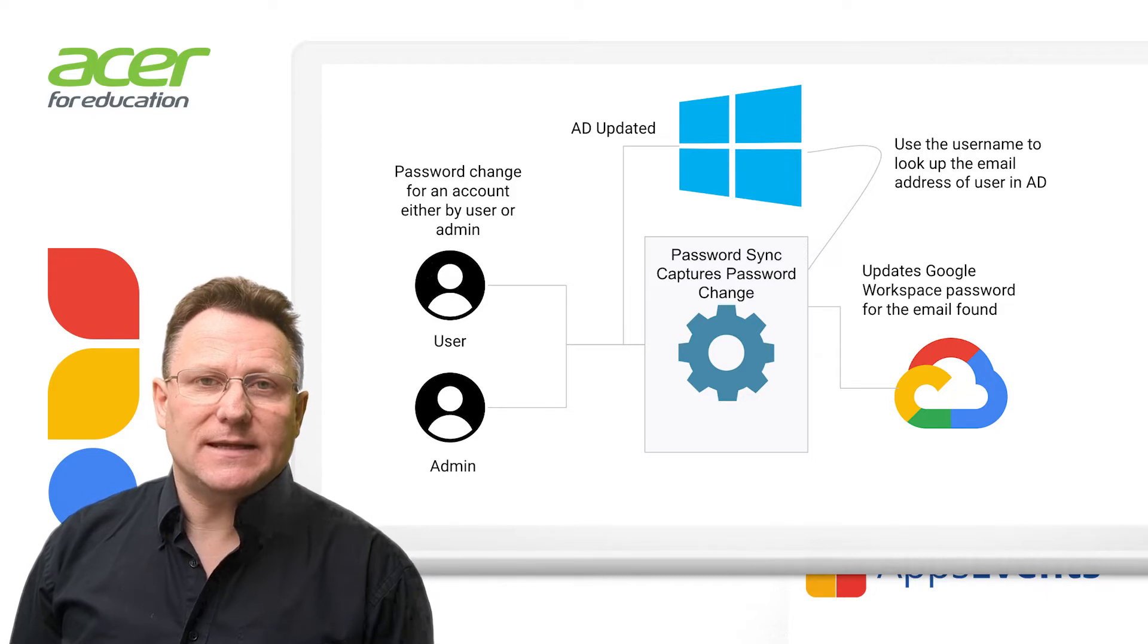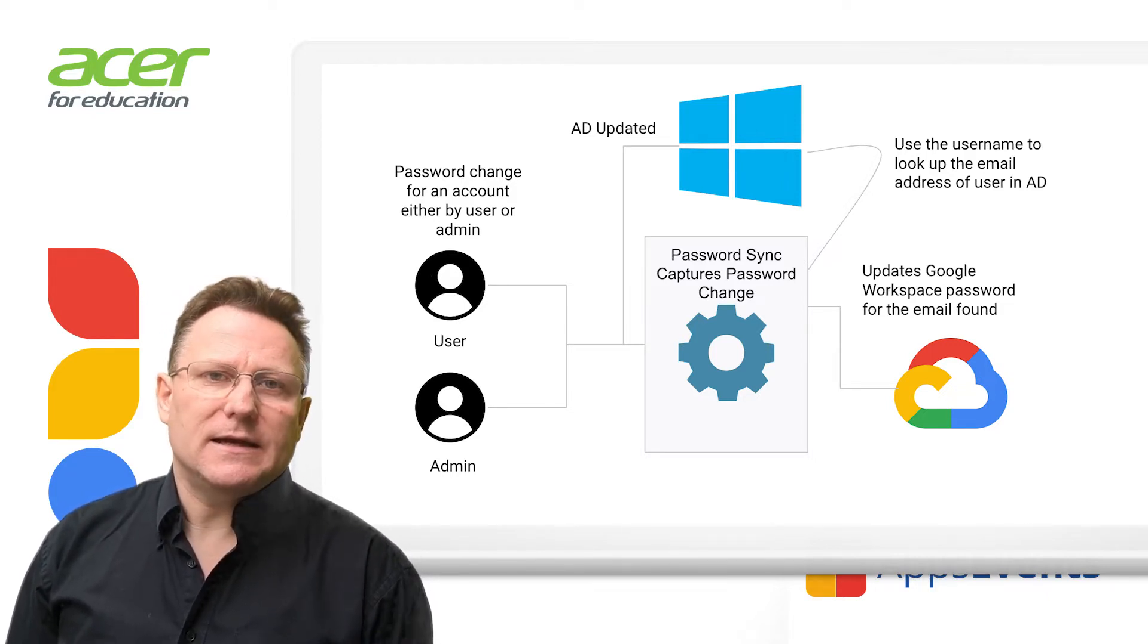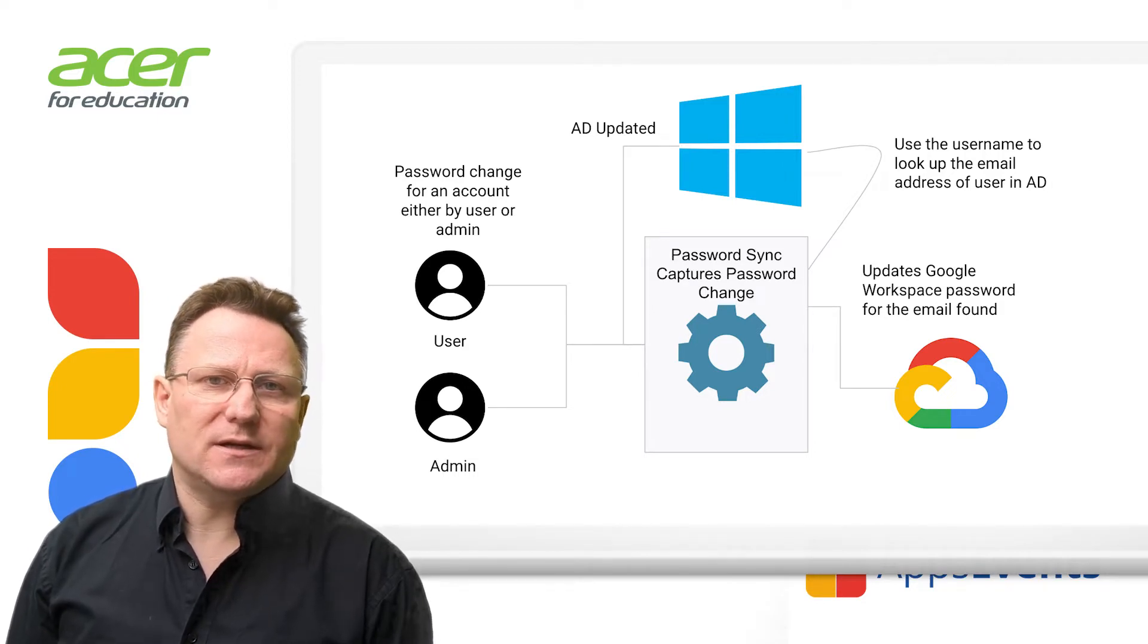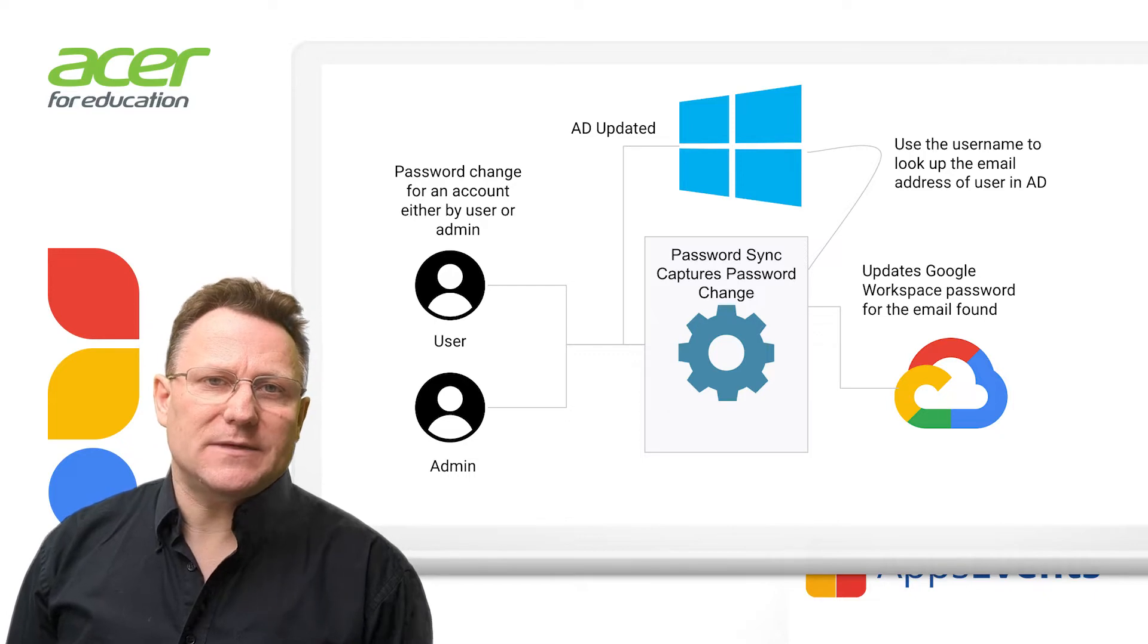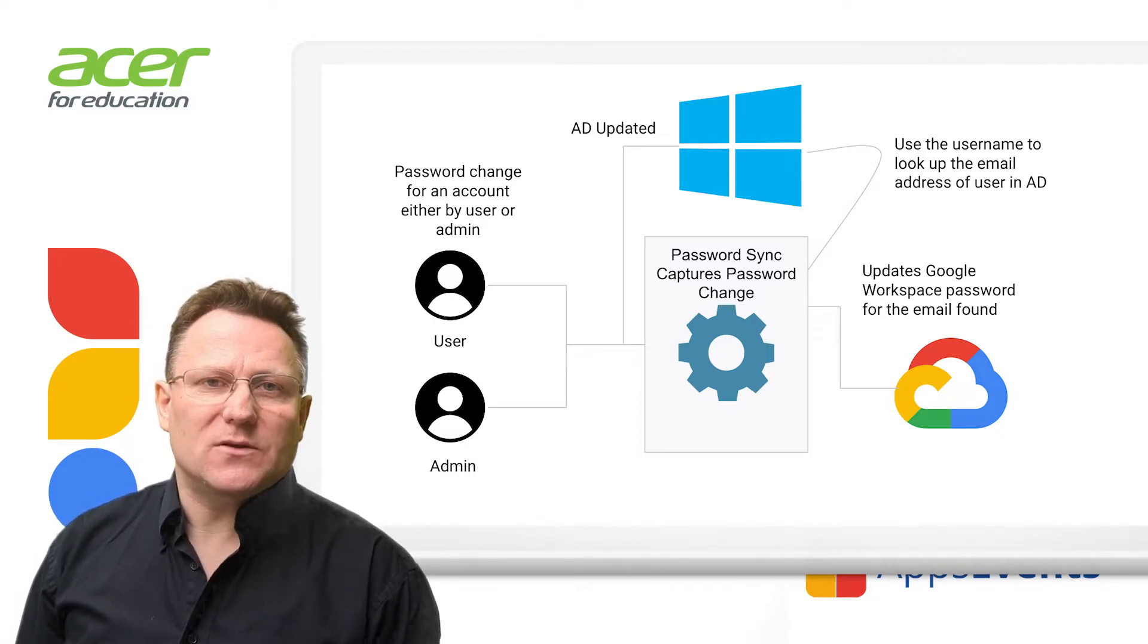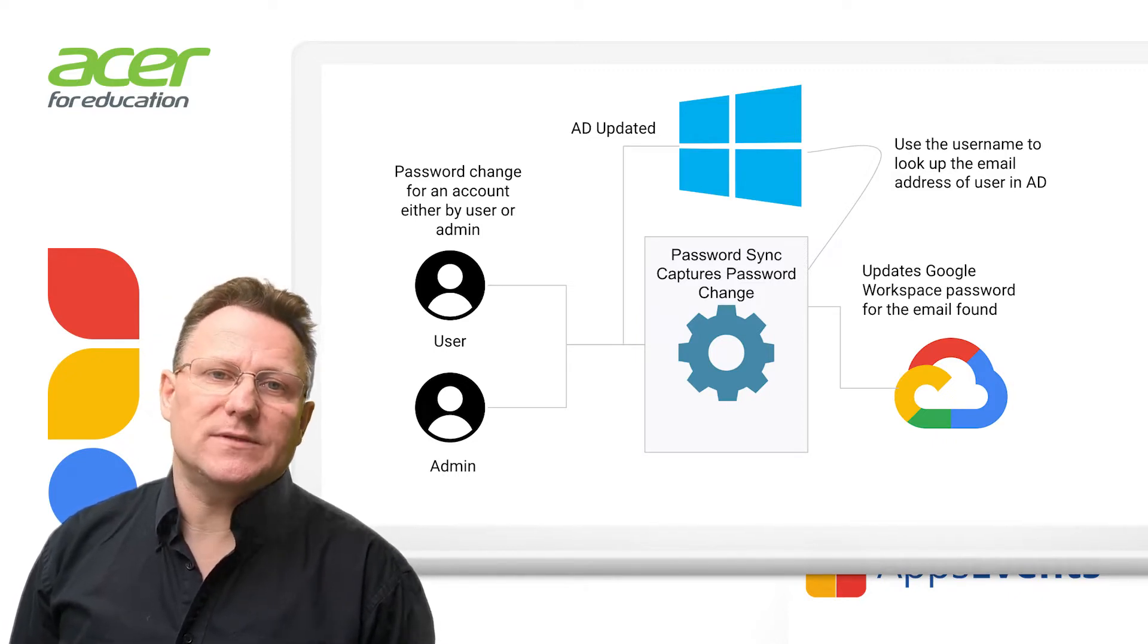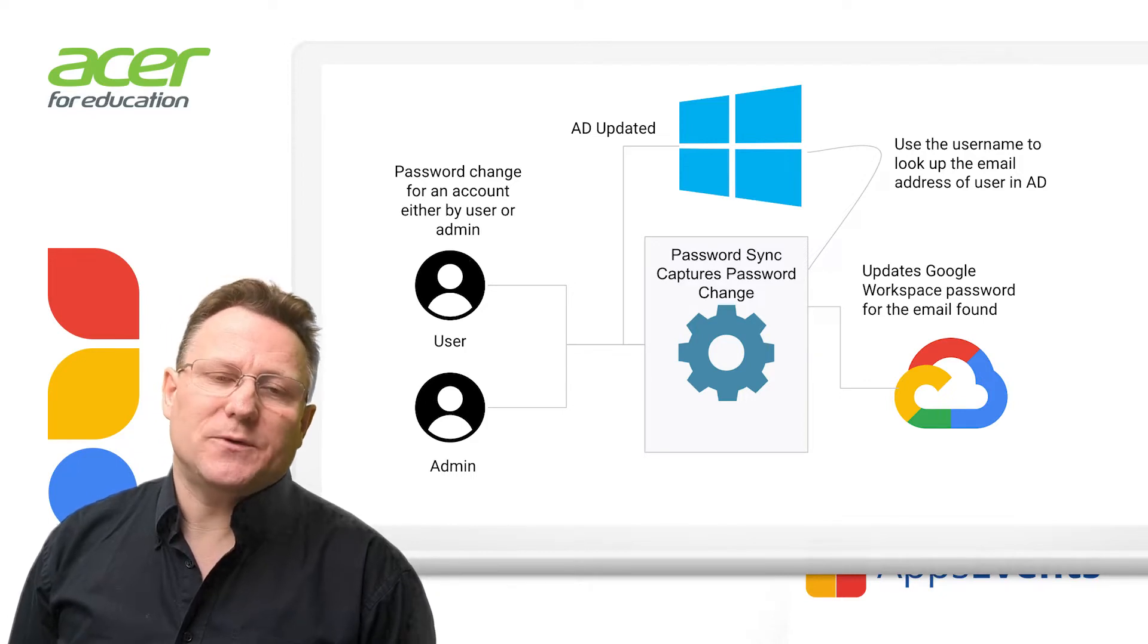Password Sync has a DLL, named PasswordSyncDLL.DLL, installed as an LSA notification package. When a password change occurs on a specific DC, the DLL receives the updated password and the username of the user. Password Sync must be installed on every writable DC because Windows on the DC that receives the password change triggers the password sync.